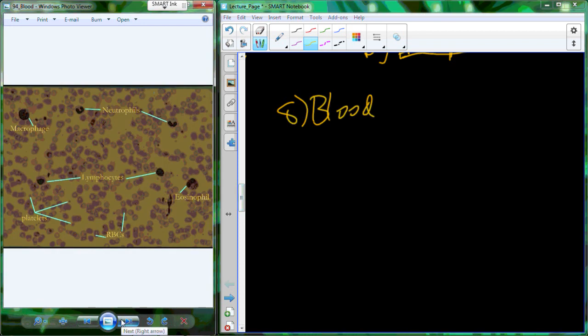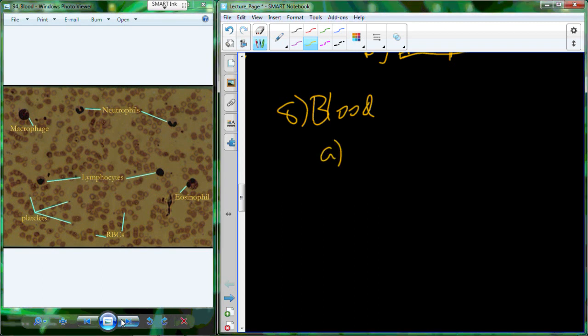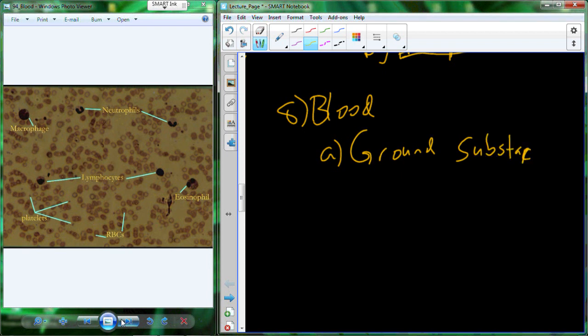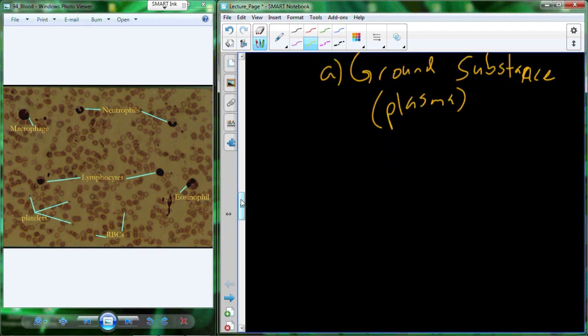Blood is a tissue. The reason it counts as a tissue is because all tissues have an extracellular matrix and various cell types providing similar function. It just so happens that the extracellular fluid — the ground substance inside blood — is extra watery. That's the plasma component. We have a higher level of plasma than other types of tissues, but it still qualifies as a tissue. Plasma is only half of the equation — the other half is different types of cells, which in blood we refer to as formed elements.